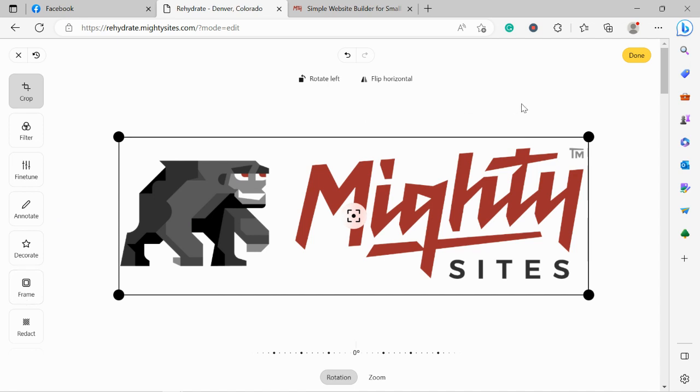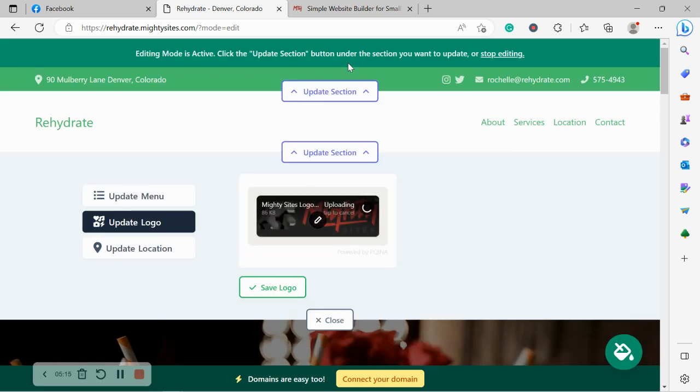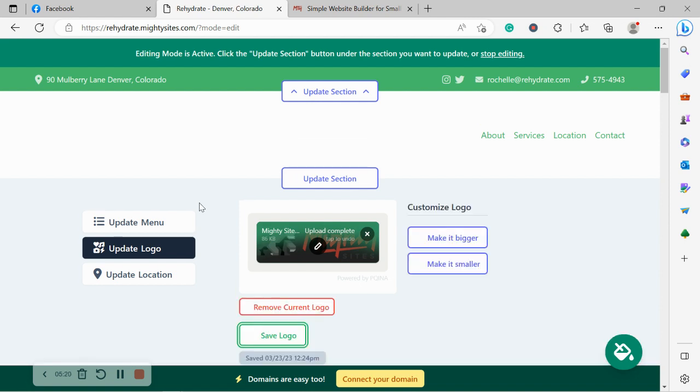add decorations, stuff like that, rotate it, flip it horizontally and stuff like that. So I've made it slightly smaller. There we go. So it fits well in the section over here. Let's go ahead and save it and see how that looks.